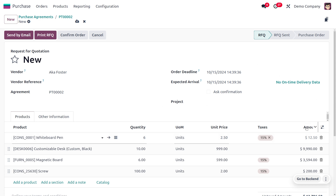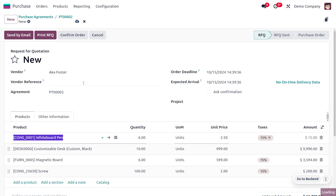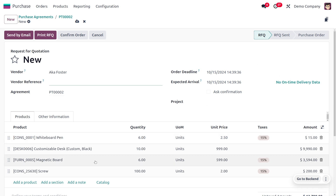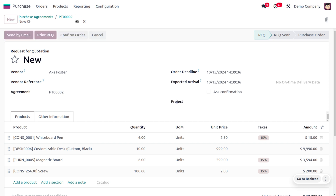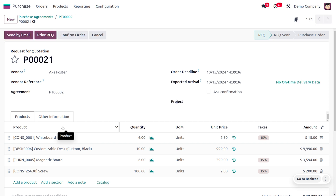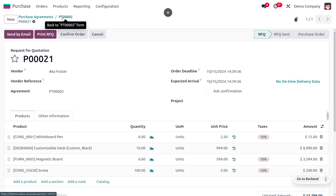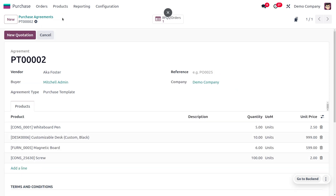From here you can also manually change the quantity of the product, as well as manually set all other details, even when creating quotations. Currently I have created a quotation over here.